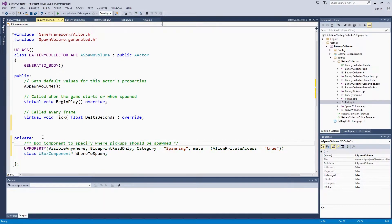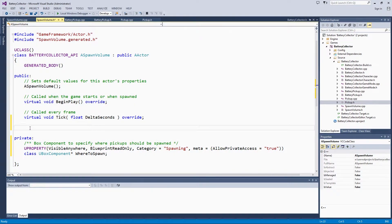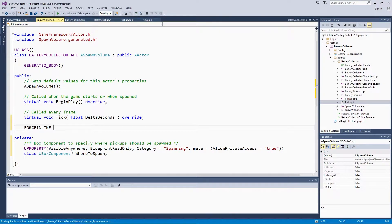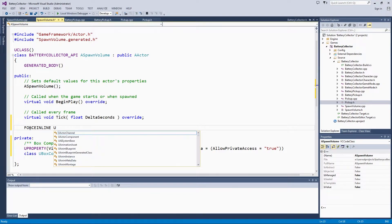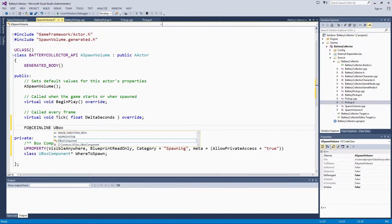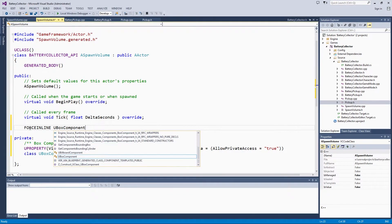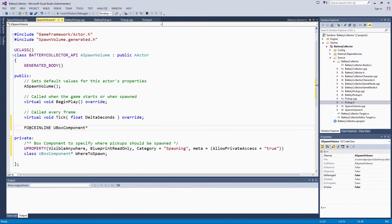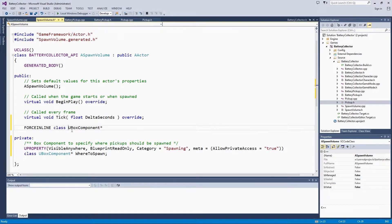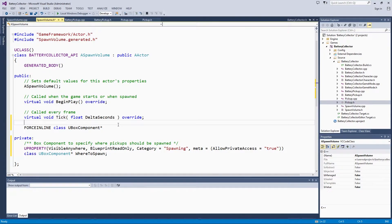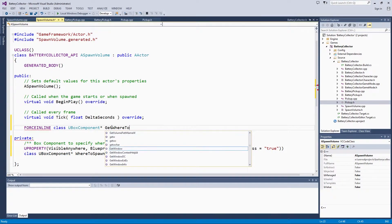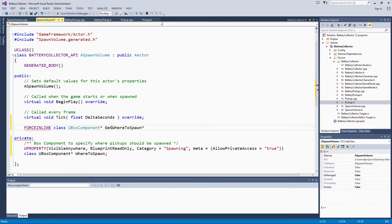Now we can go up here under Public. We are going to use that forceInline trick again. forceInline, class UBoxComponent, get a pointer, getWhereToSpawn. That is just a general naming convention of get and then the variable name.